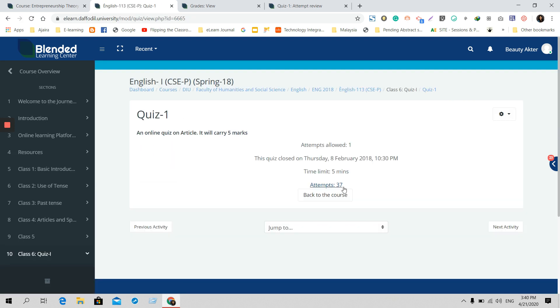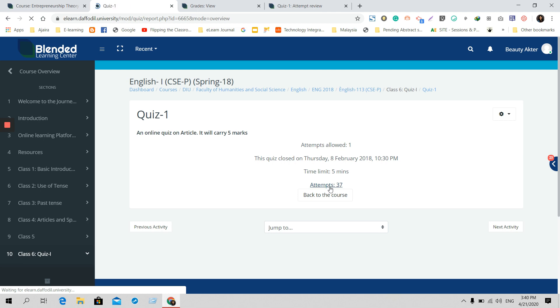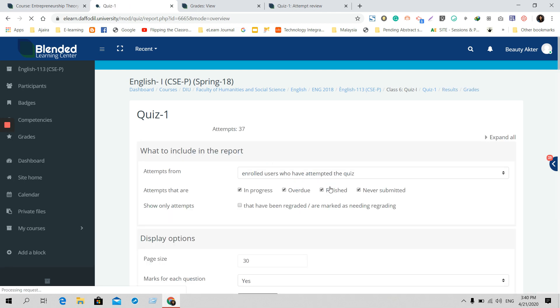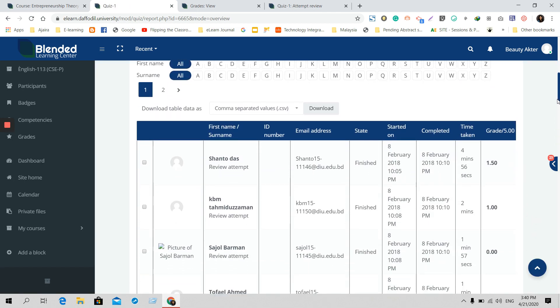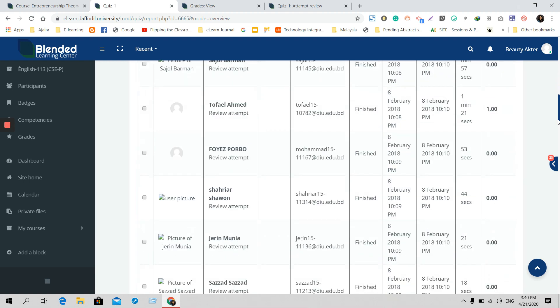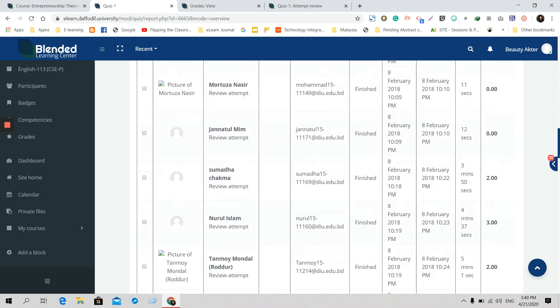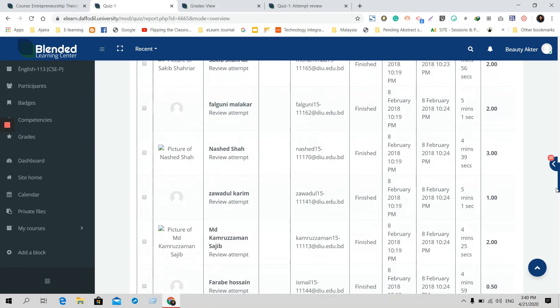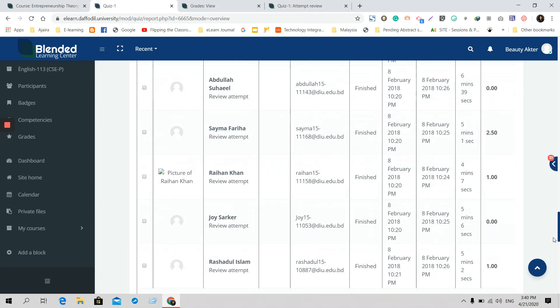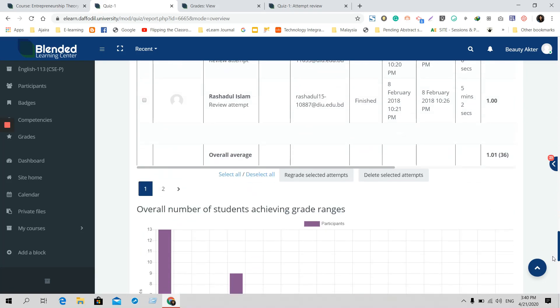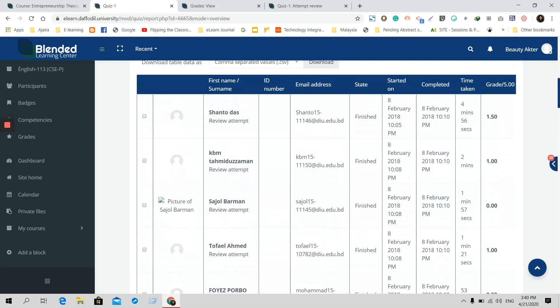For example, there were 37 students who attempted the quiz. You will find this section showing who attempted the quiz - click on that one. In this part, you will find all the student lists showing who have attended the quiz and who have not attended the quiz.